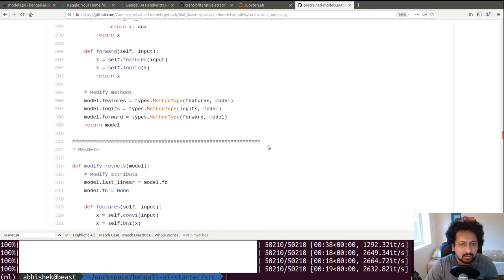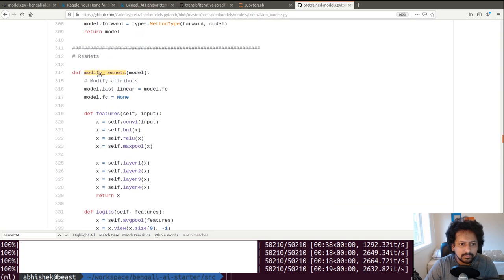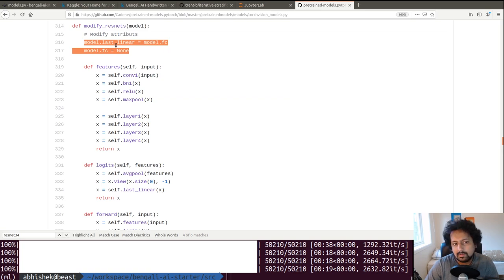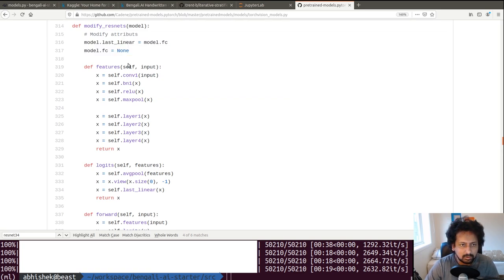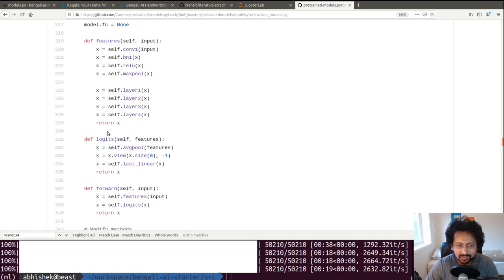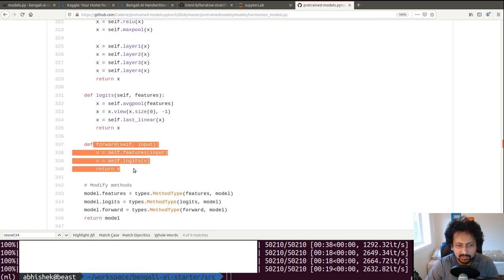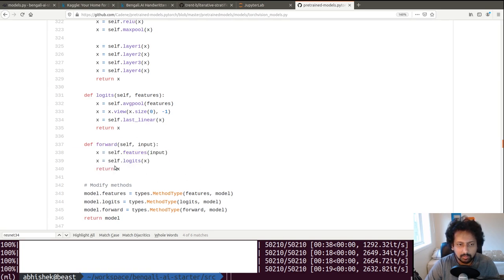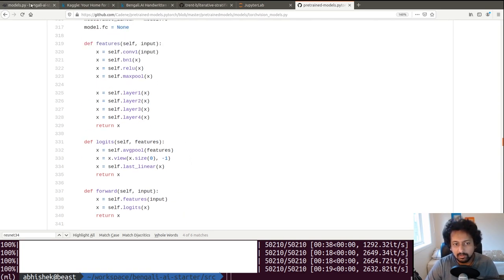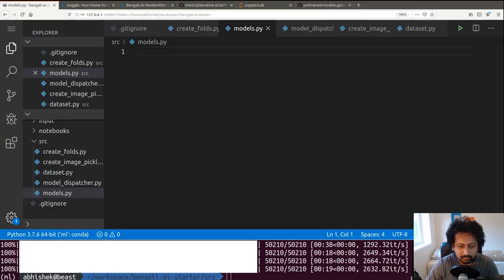There's a function called modify_resnet that changes the last linear layer — instead of FC used in torchvision, it uses last_linear. There's also a features function that generates features, and the forward function changes a bit. We need to do something similar and implementing it is quite easy using pretrained-models.